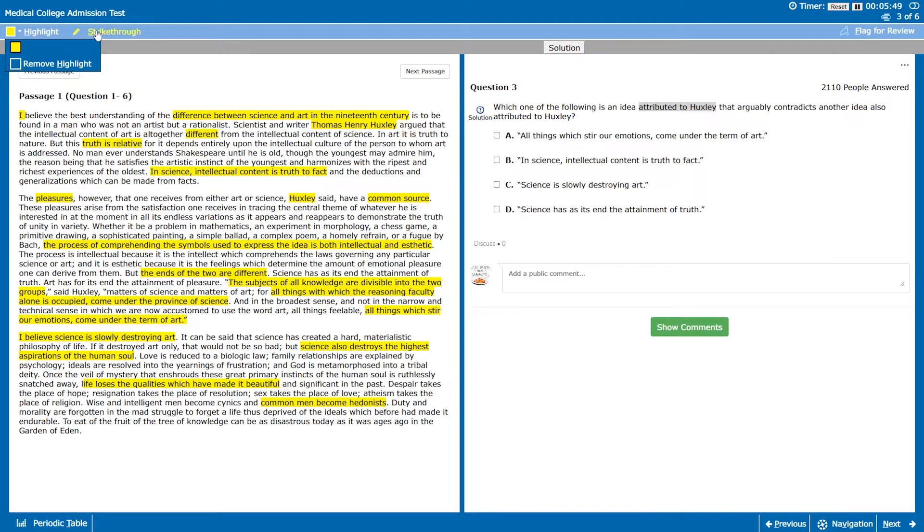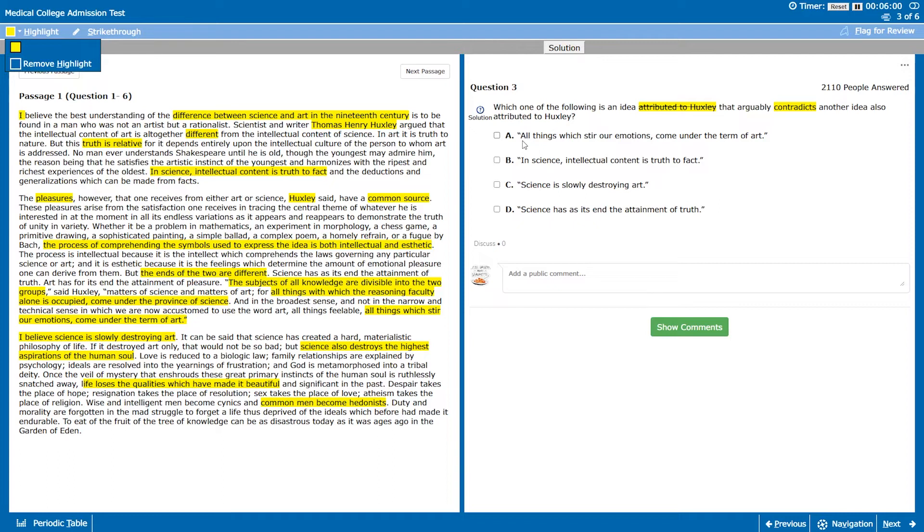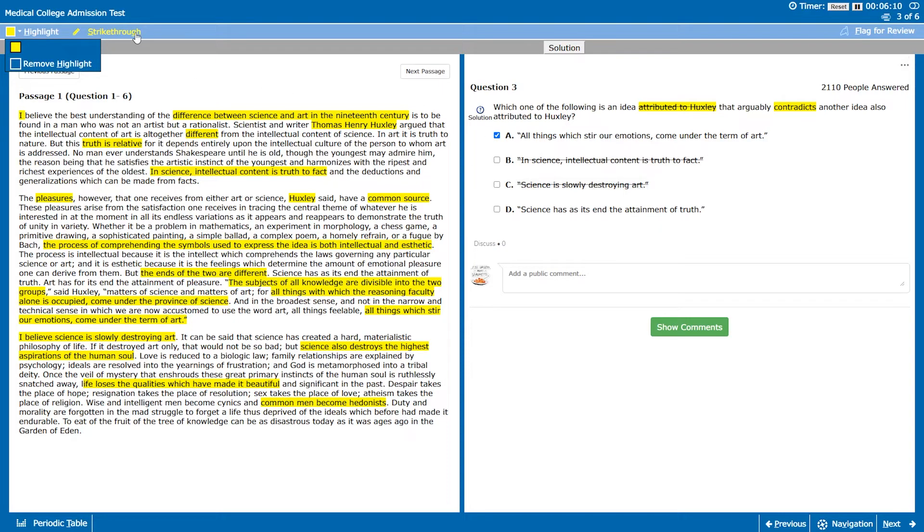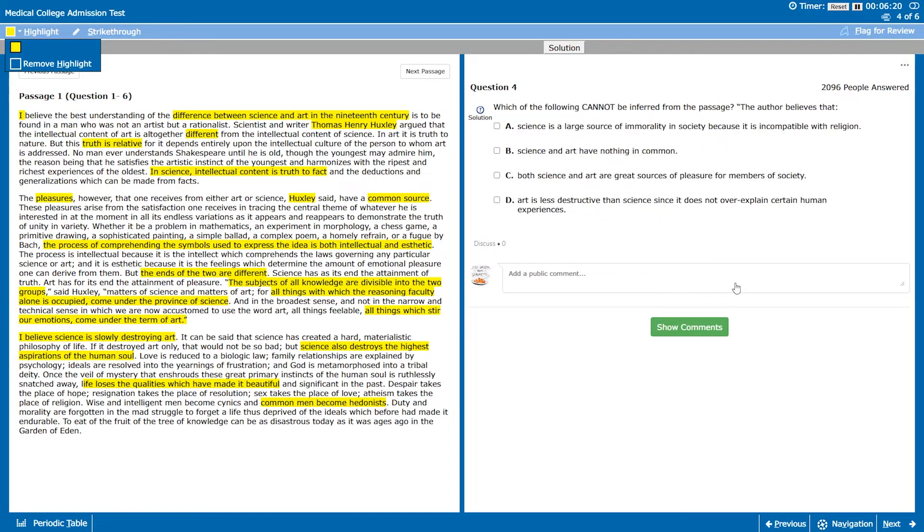Question three, which of the following is an idea attributed to Huxley that arguably contradicts another idea also attributed to Huxley? A seems right looking at that because B and D seem like they kind of are saying the same thing which often is a giveaway that neither of them is correct. And C is also something actually that the author says.